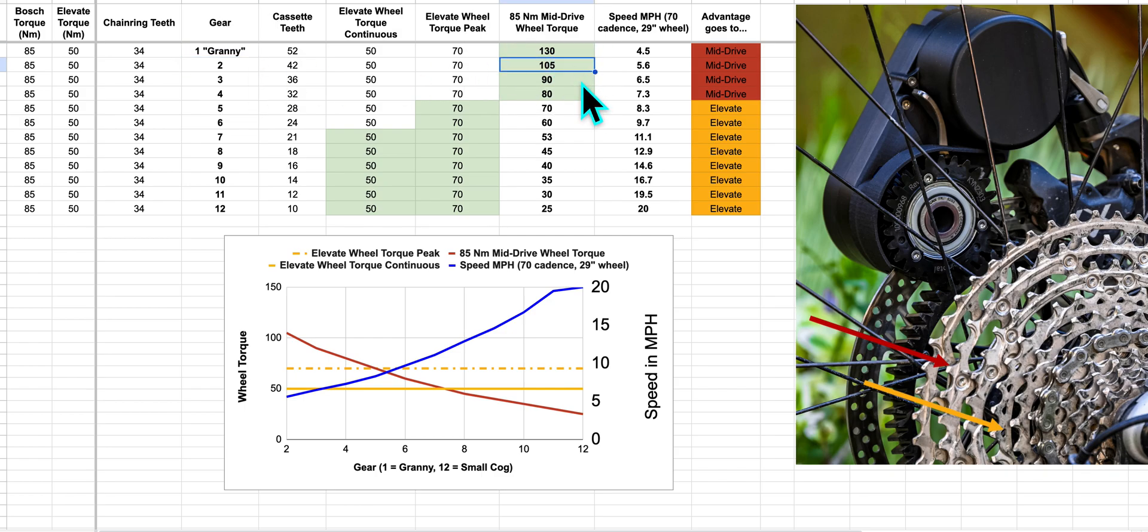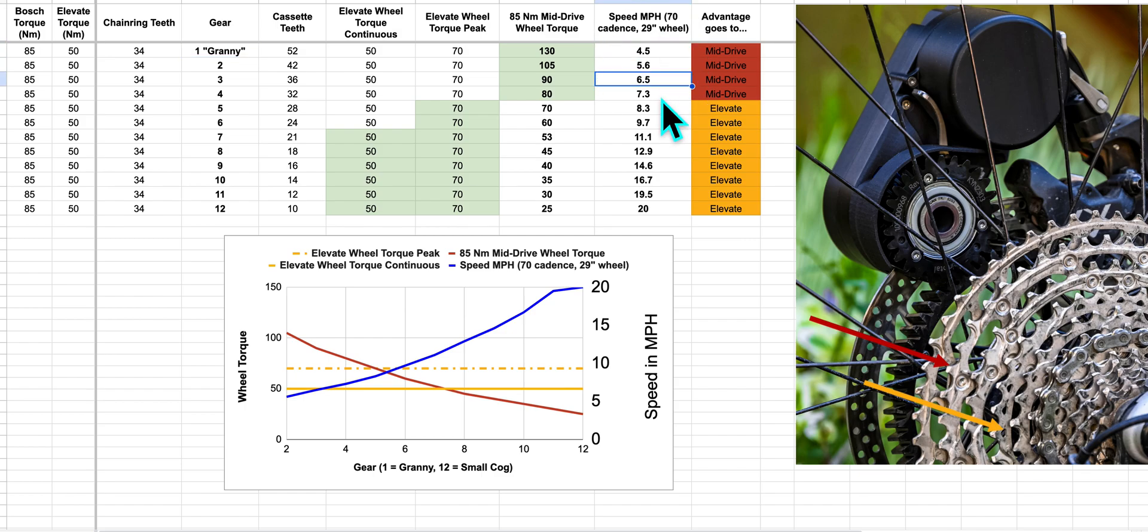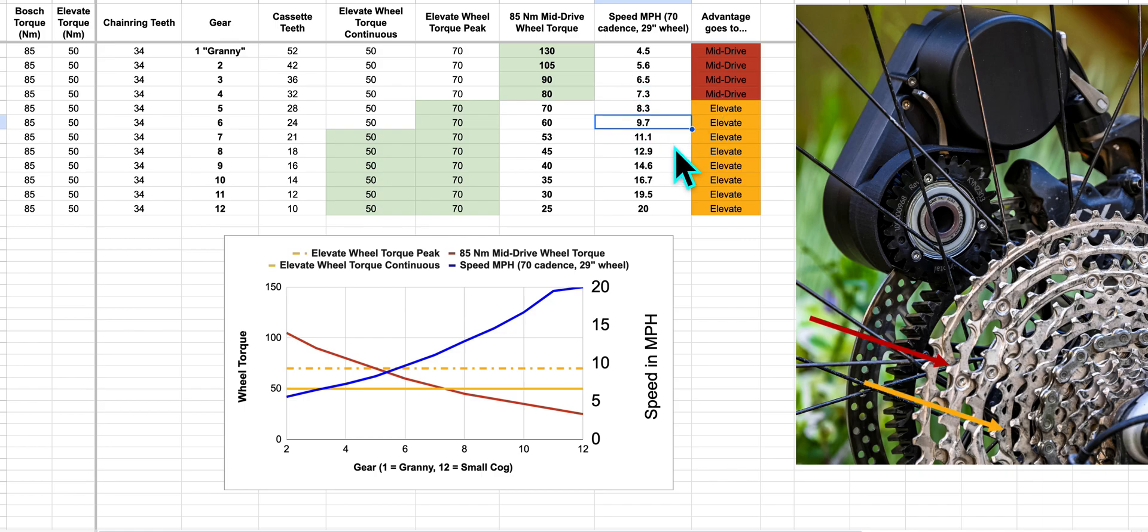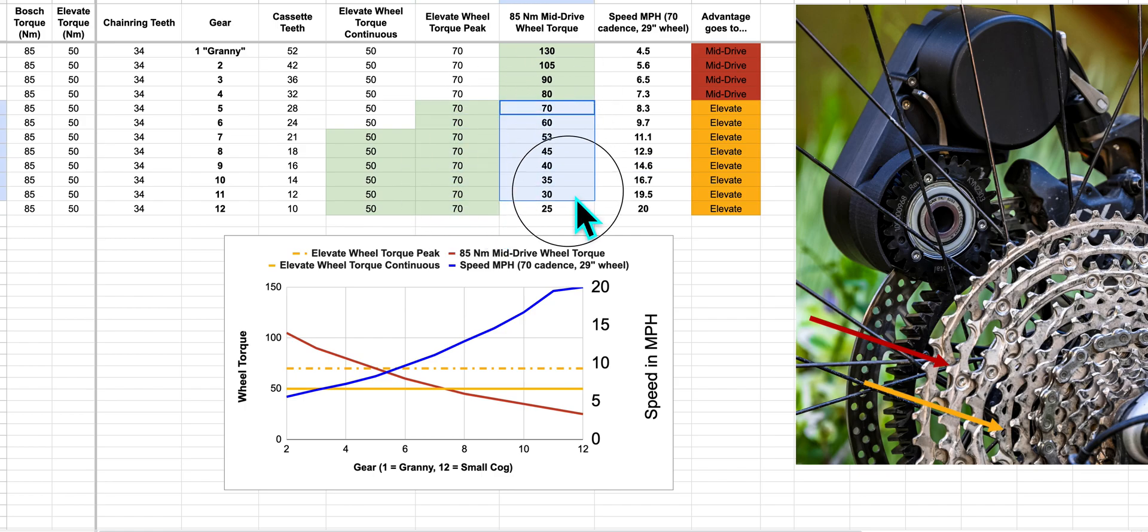However, on an e-bike, most of the time you're not in your granny gear. You're in a higher gear, and your vehicle speed in this column here is probably usually above 7mph. Anytime you're in one of those faster speeds or higher gears, you actually have more wheel torque with Elevate than you do with a mid-drive.